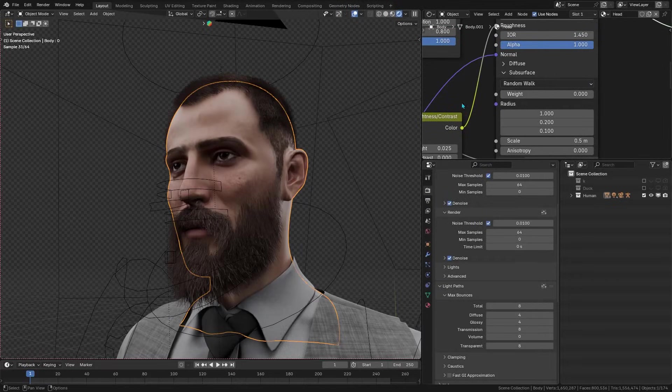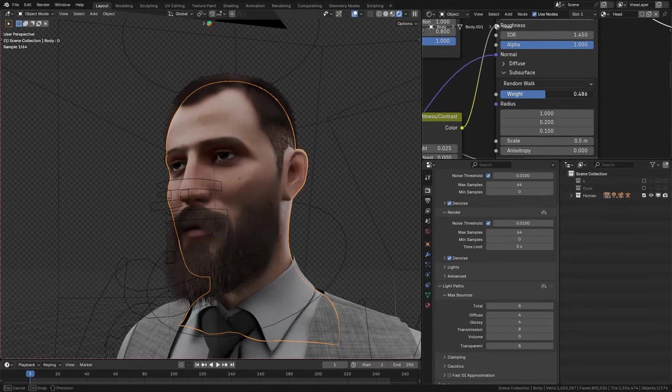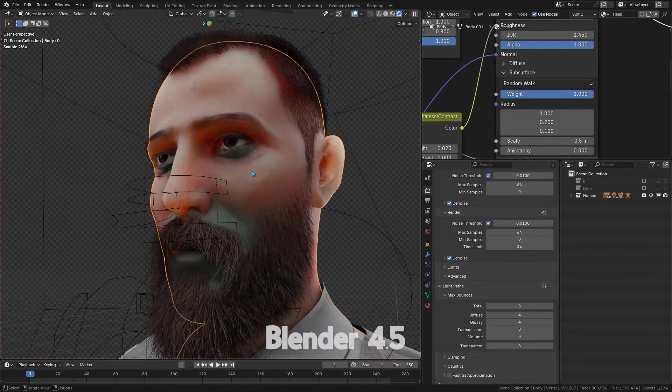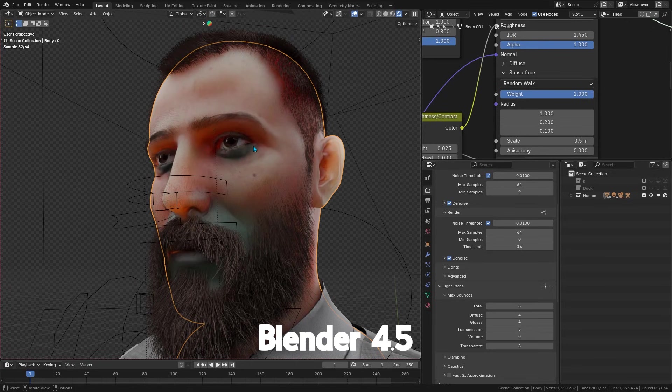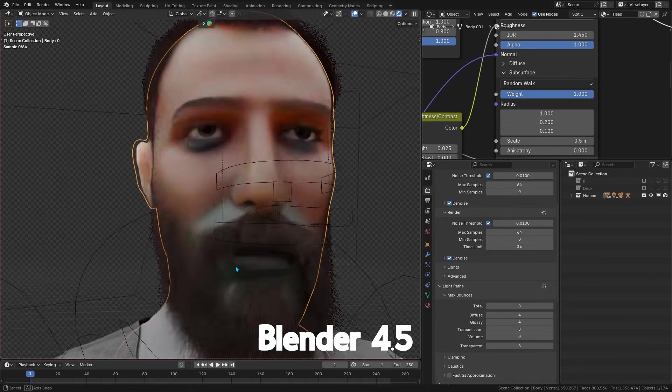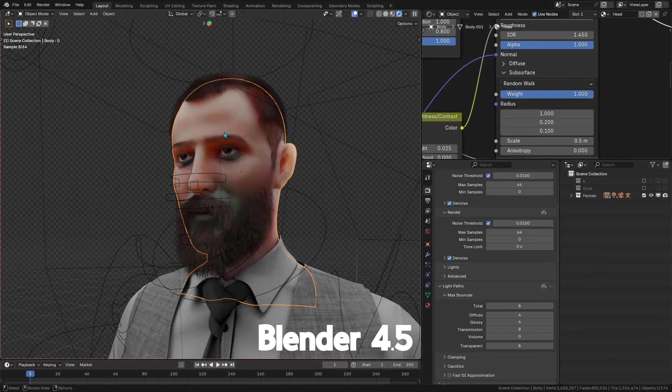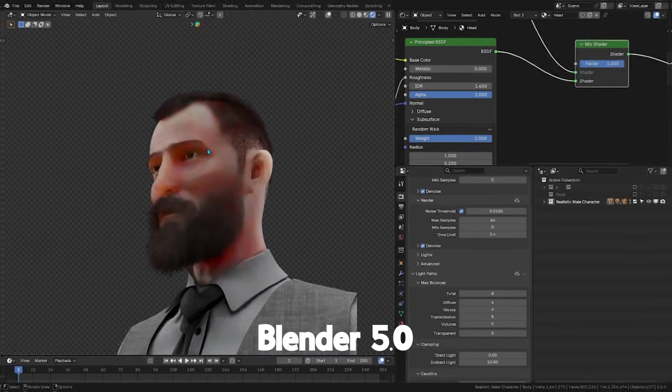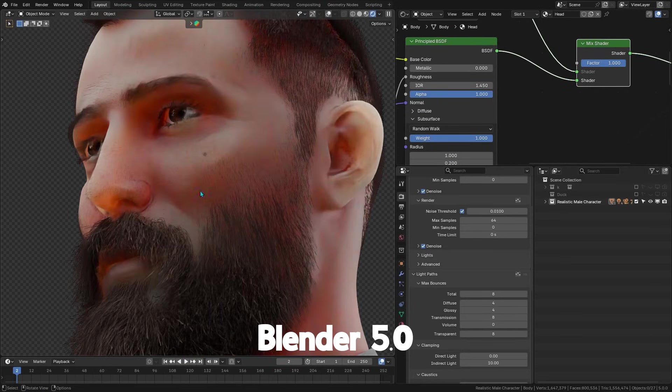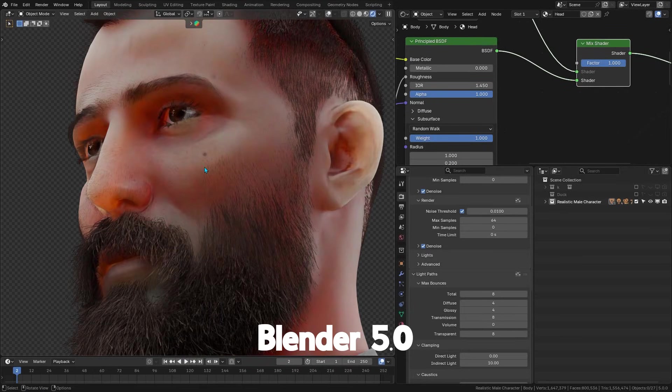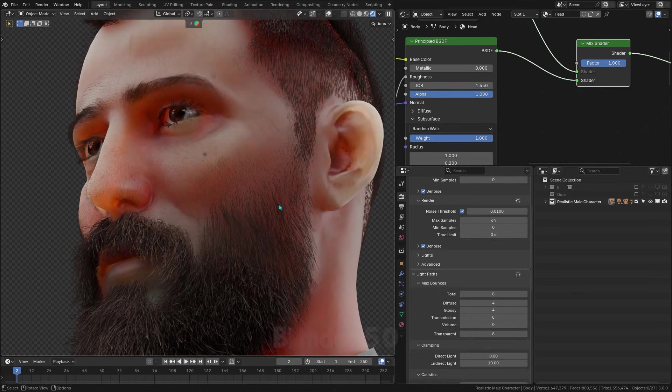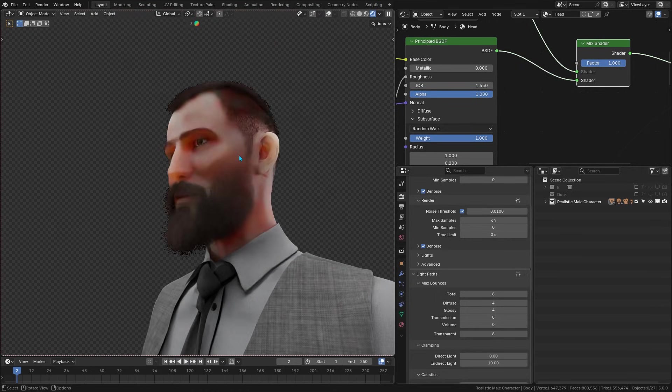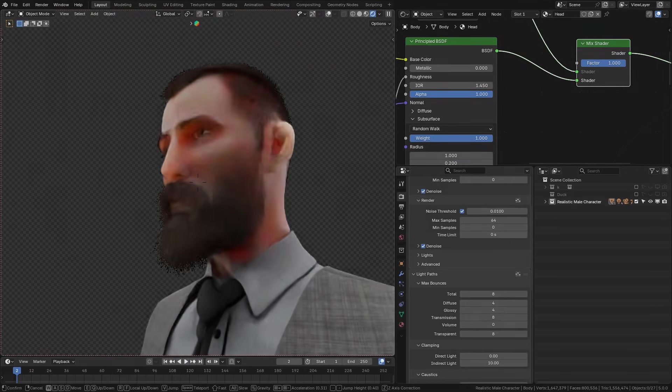If you've ever tried to nail realistic skin or wax in Blender, you know how crucial subsurface scattering is. The good news: Blender 5 brings a big upgrade to subsurface scattering compared to the Blender 4 series, and it is something a lot of Blender artists are excited about. So what is this update all about?